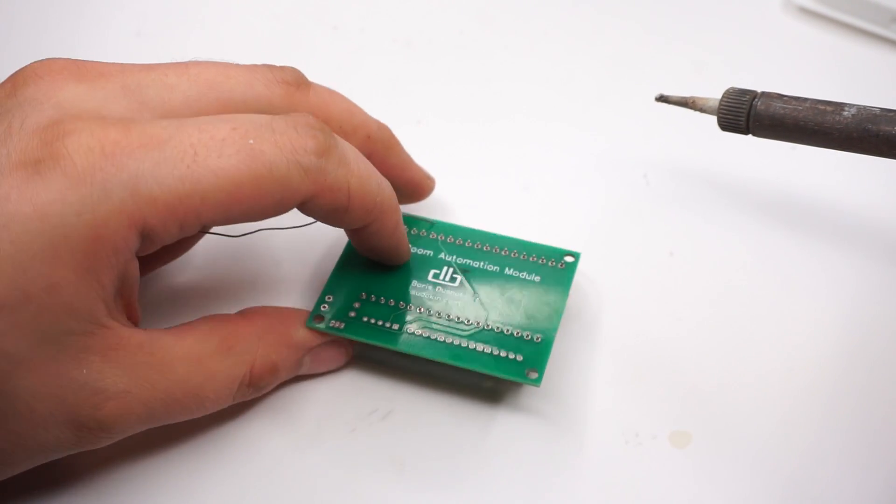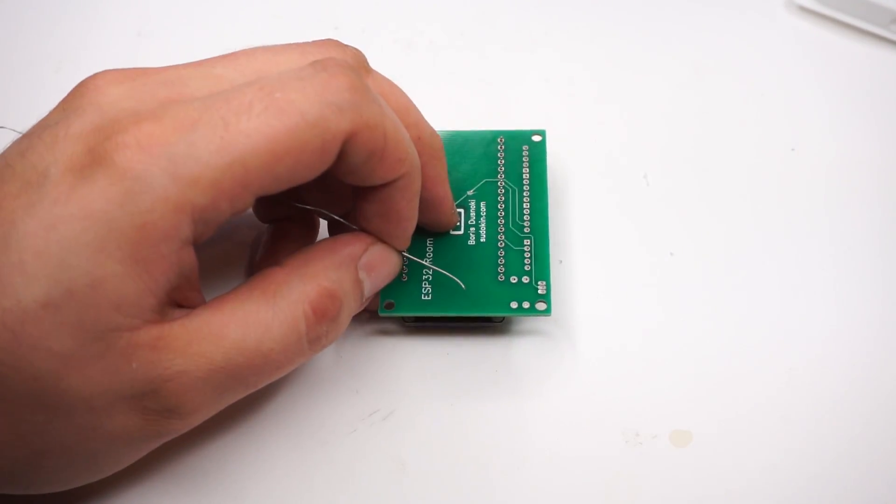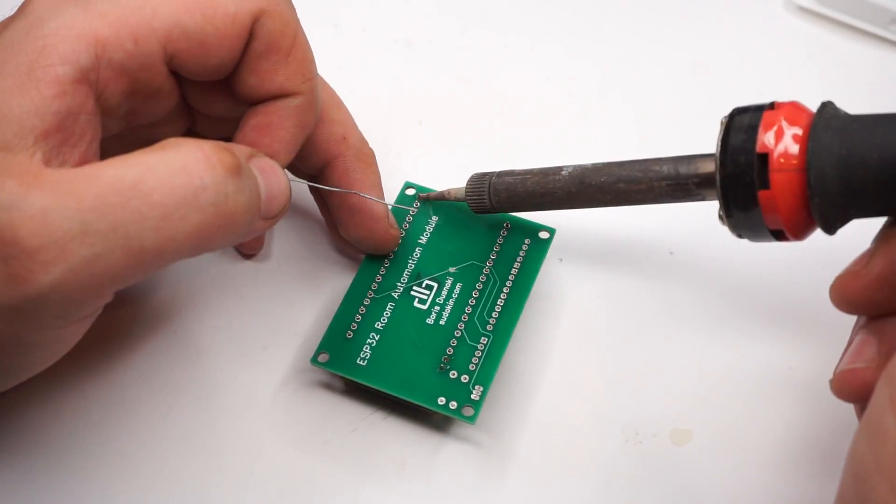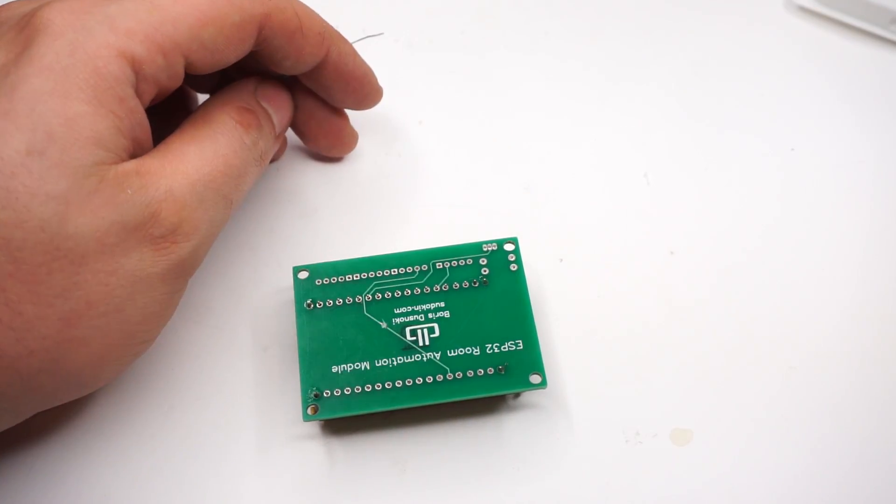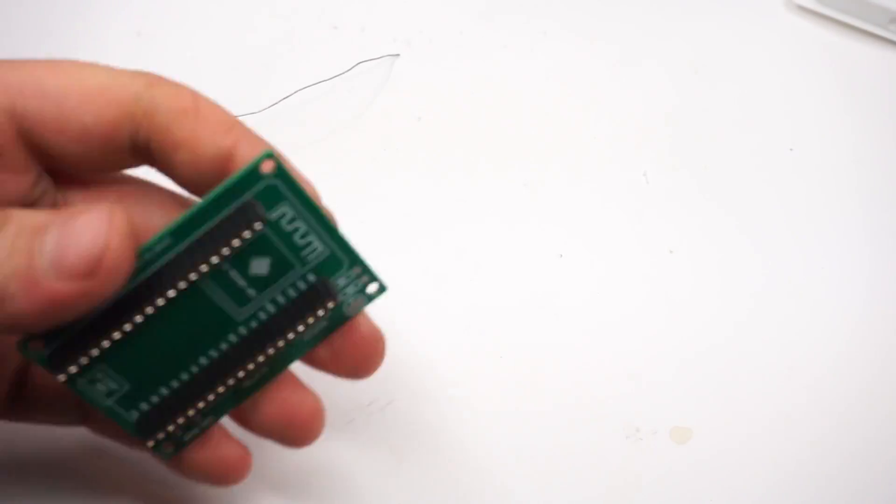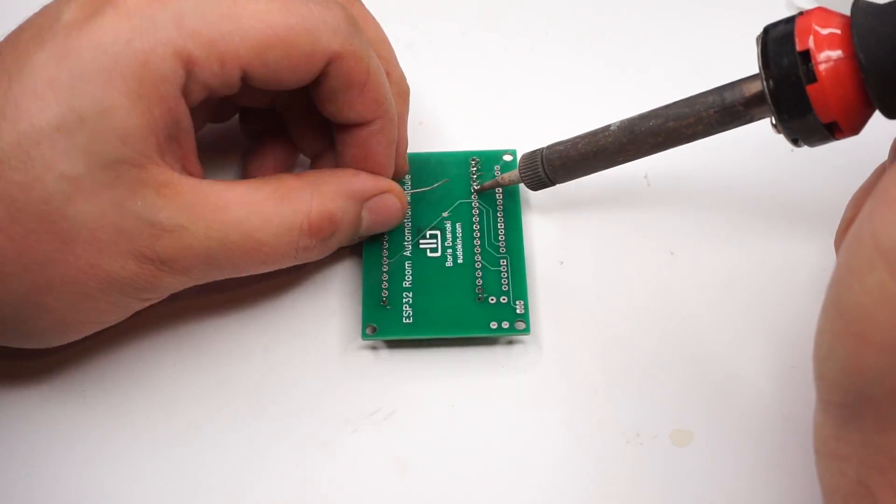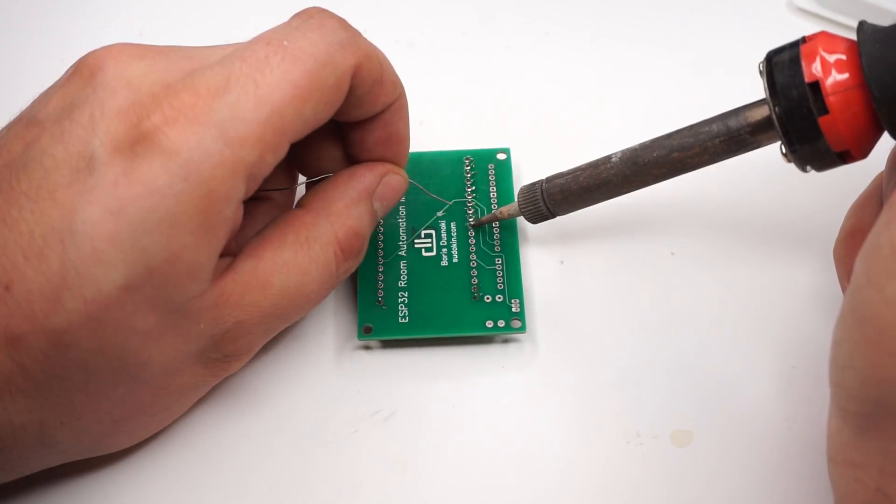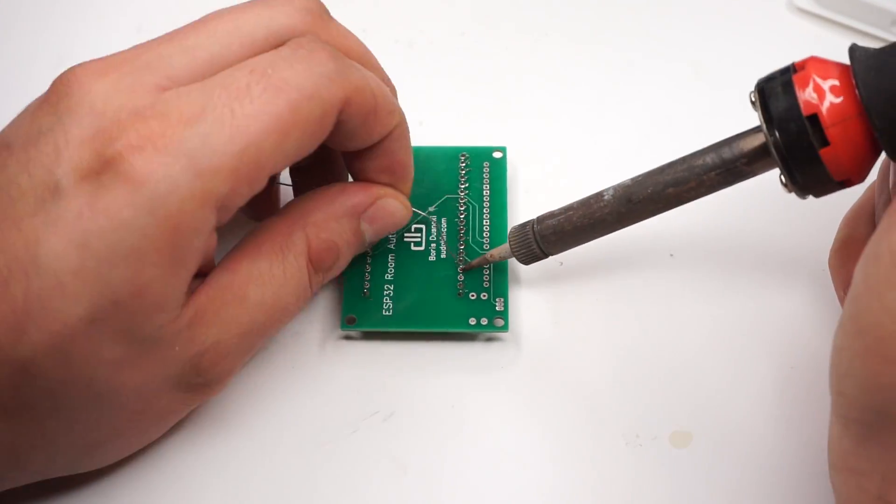Next step was to solder the ESP32 to the board. I used pin headers, so I wouldn't have to solder my ESP32 to the board directly. That way, I could swap it out easily if it broke or I needed it for a different project.